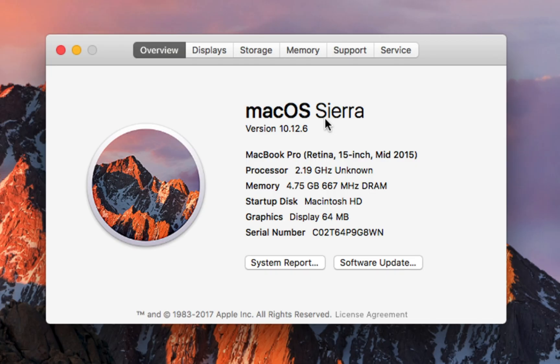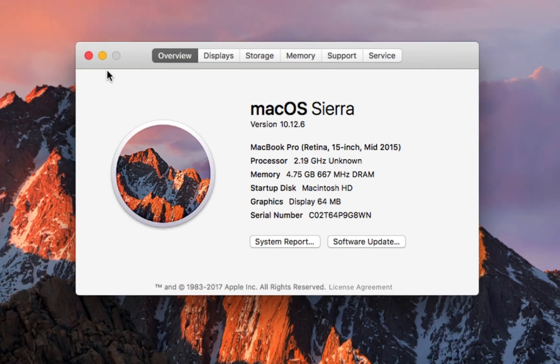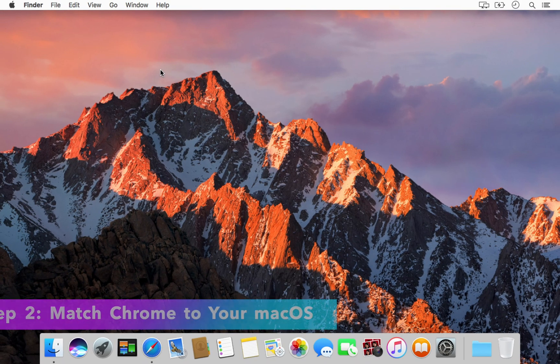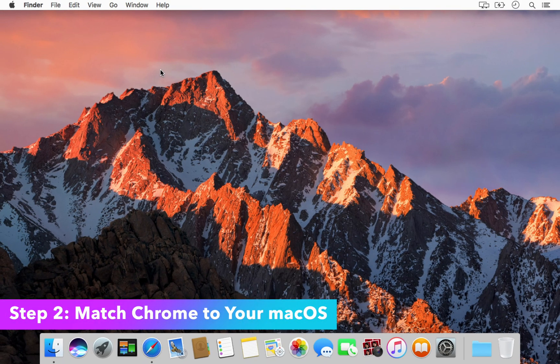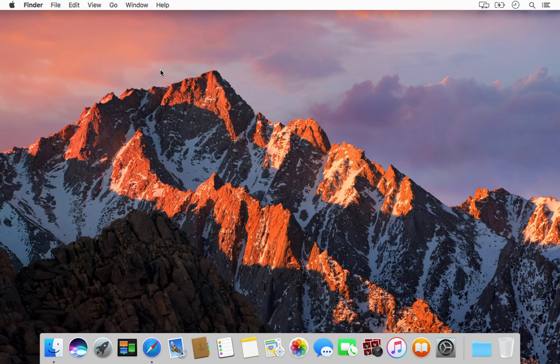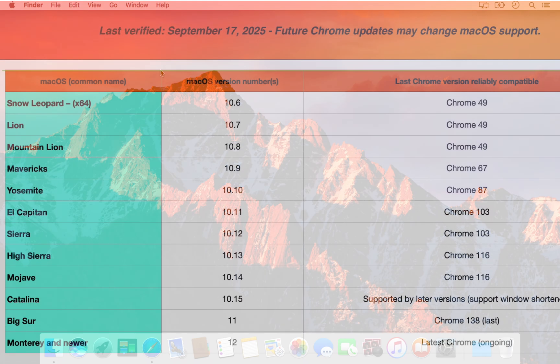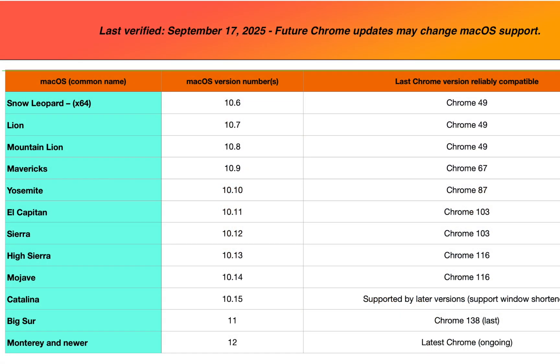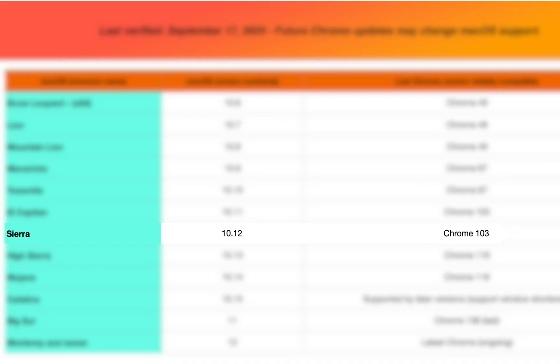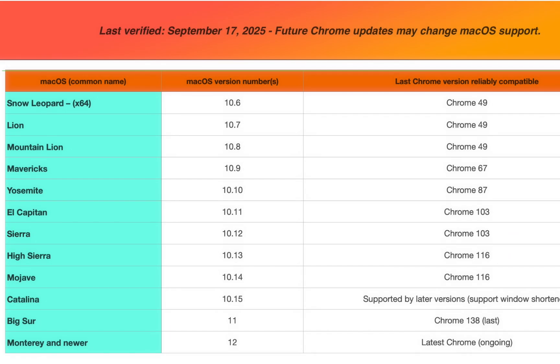Now, which Chrome version should you download for your macOS? For your convenience, I have included a compatibility chart in this video. Pause the video and note the correct Chrome version based on your operating system. For example, if you have macOS Sierra, you will need Chrome version 103, which was the last version officially supported on that OS.